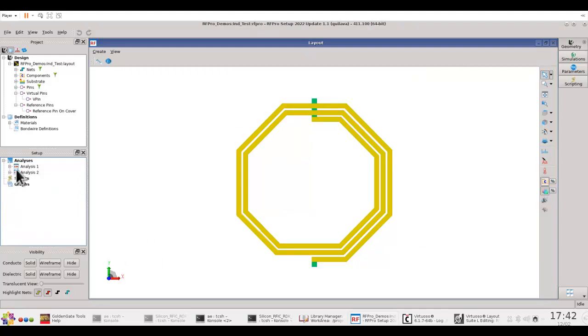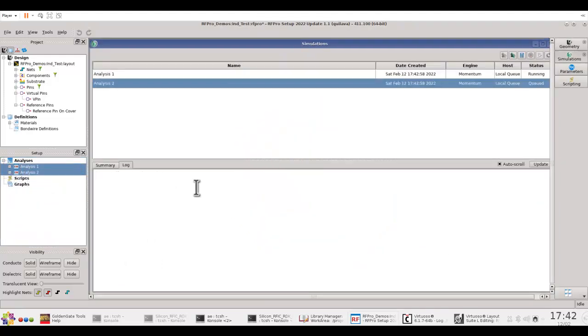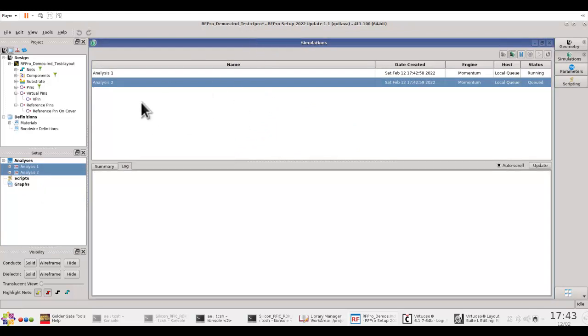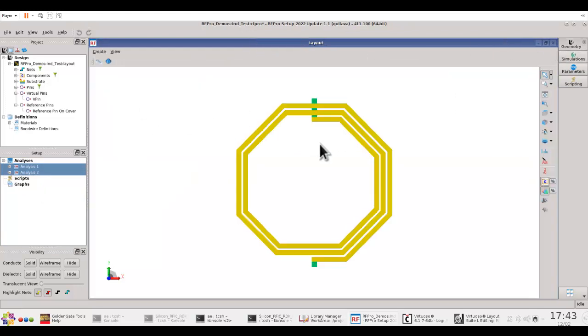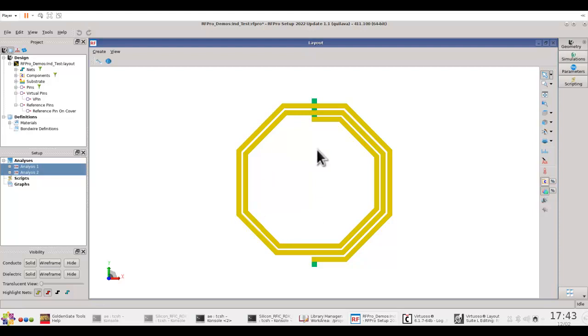Once you have these two analysis set up, I can go ahead and run both of these analysis, one after another, and the simulation will be performed by RFPRO. Now, the beauty of this technique in RFPRO is you don't need a parametric layout in order to perform this simulation. All these things will be taken care of automatically by RFPRO. So, as a designer, your job is very simple to provide the relevant parameters you need.